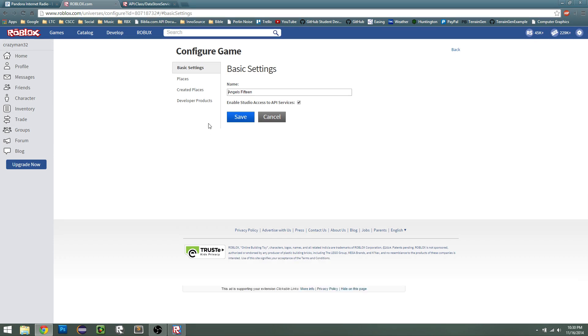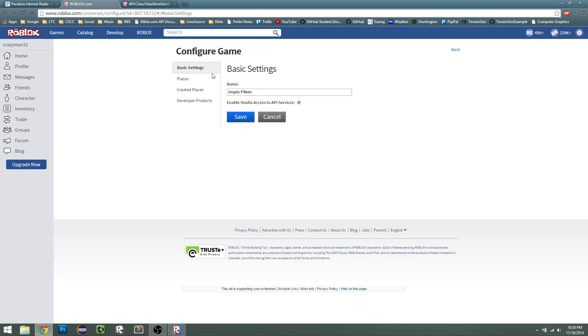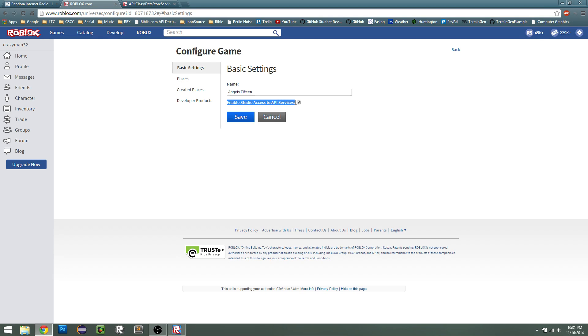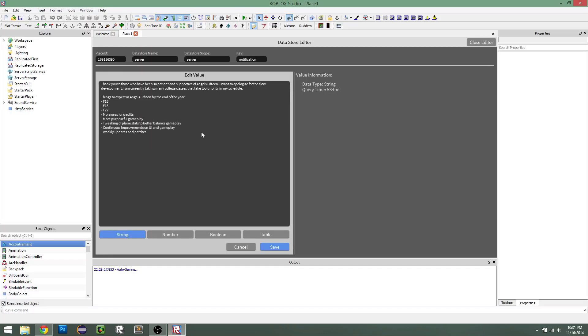So configure this game, and then under basic settings, you'll have this little setting here, enable studio access to API services. Make sure that's checked, and click save, and then you'll be able to actually edit and save your data tables from this studio plugin here.